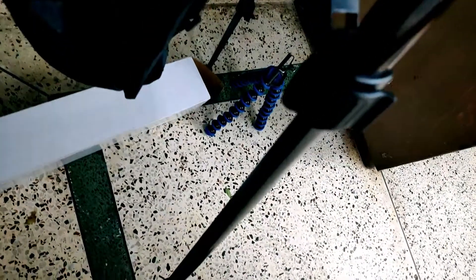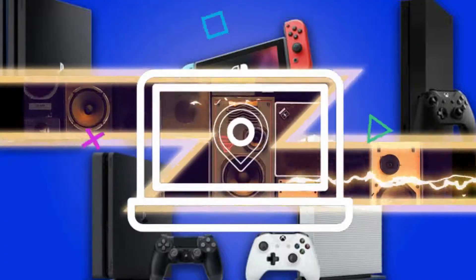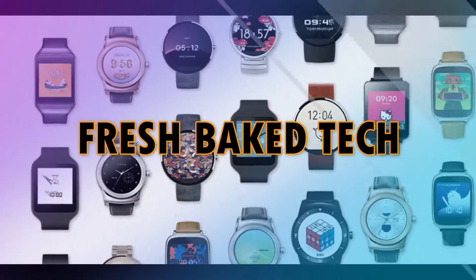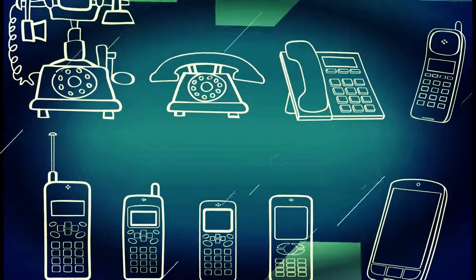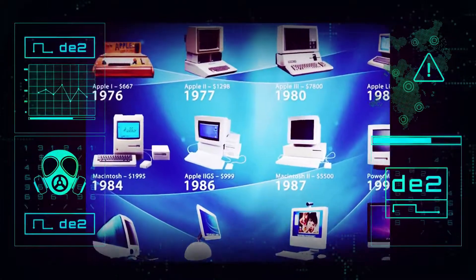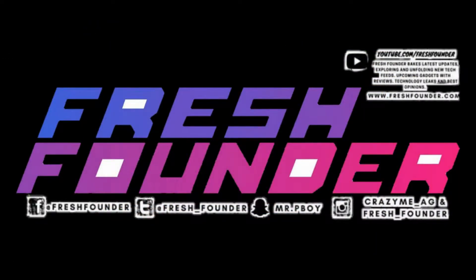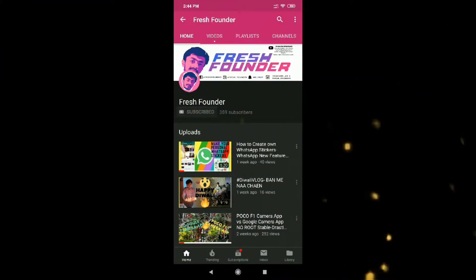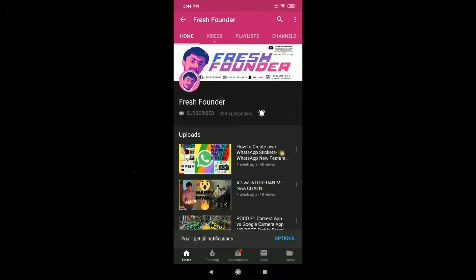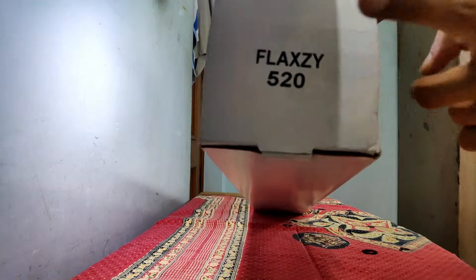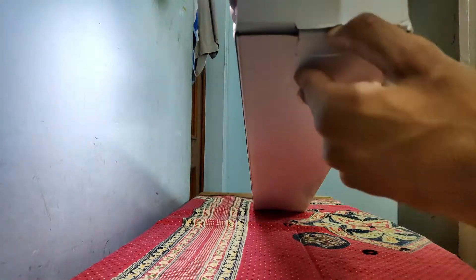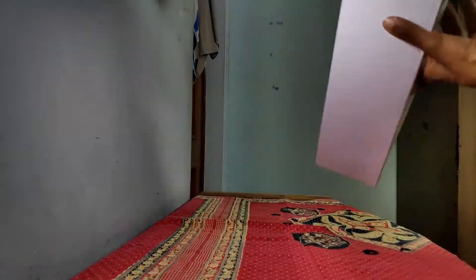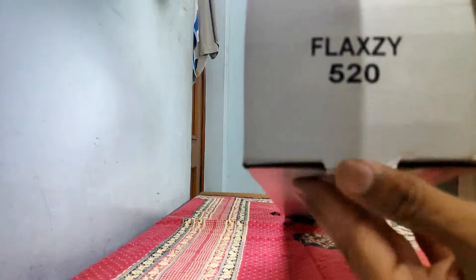If you want to buy this tripod, the link is in the description box below. So let's start the video. Without wasting time, let's get started. This tripod comes in a box.